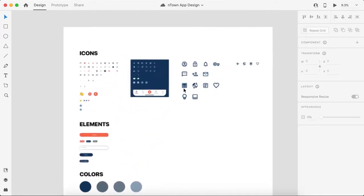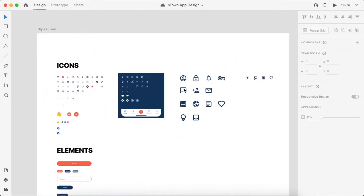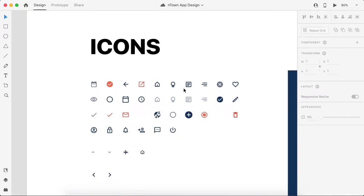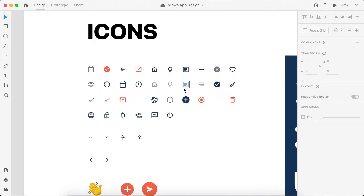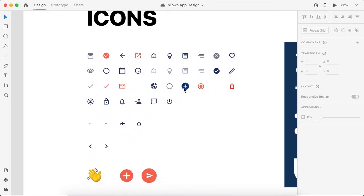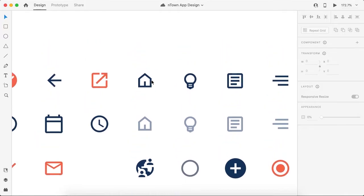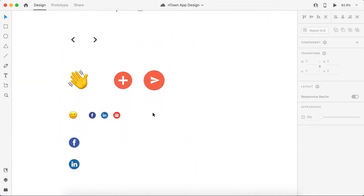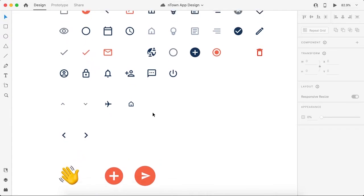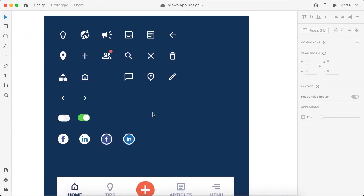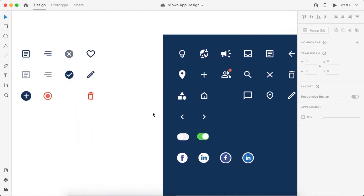Just create a style guide where you have to place all the icons you have used inside your application. For example, if you are using a single icon in different colors, I suggest placing every single color separately. So if there are icons of different sizes, place a copy of it inside your style guide.